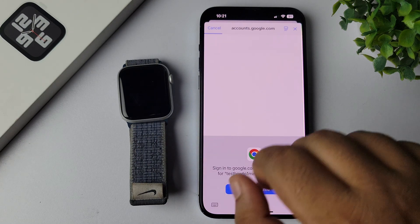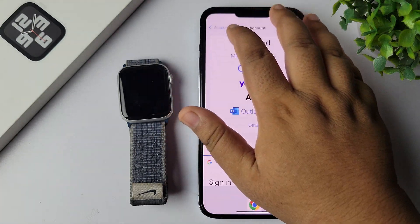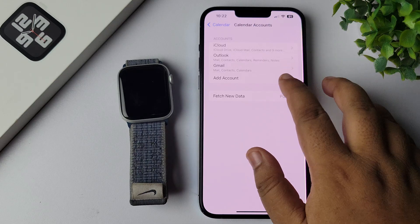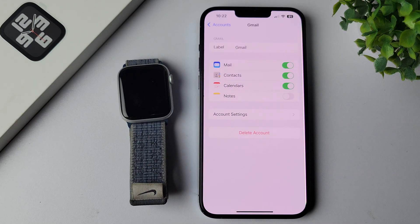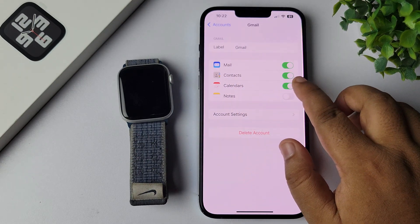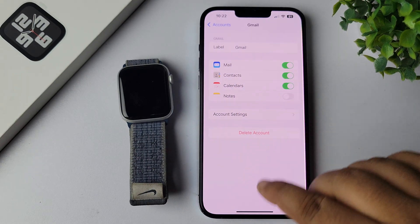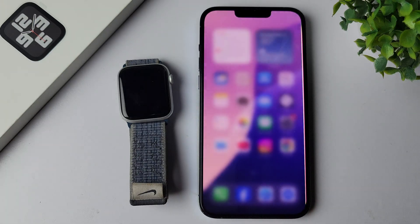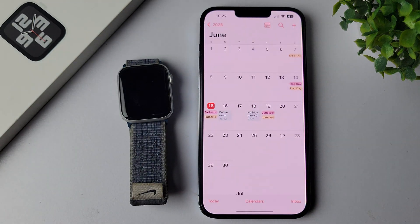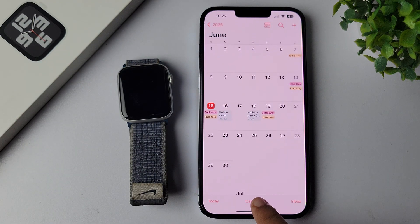Tap on Add Account, select Google account, and go ahead and add your Google account. As you can see, I've already added my Google account. Make sure to enable the sync calendar options here.